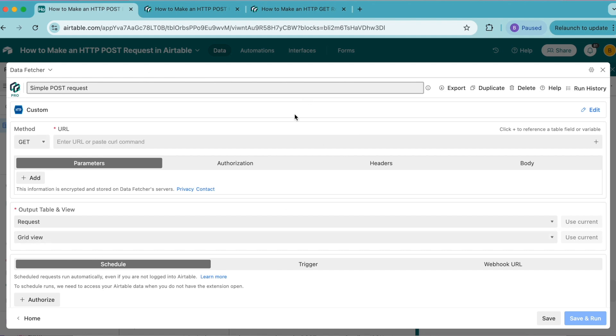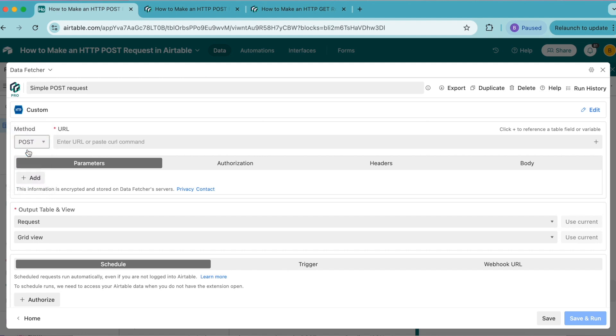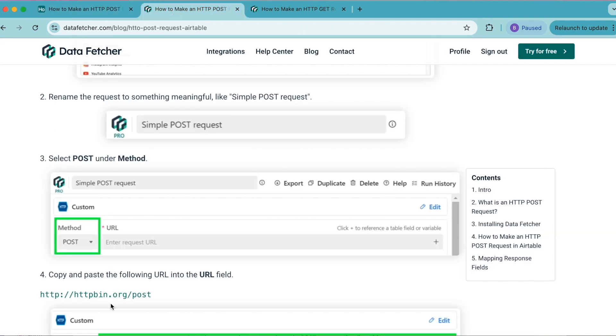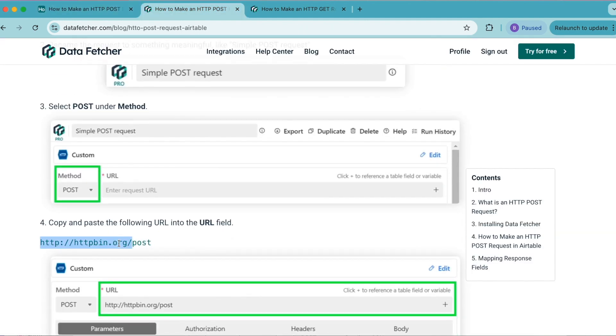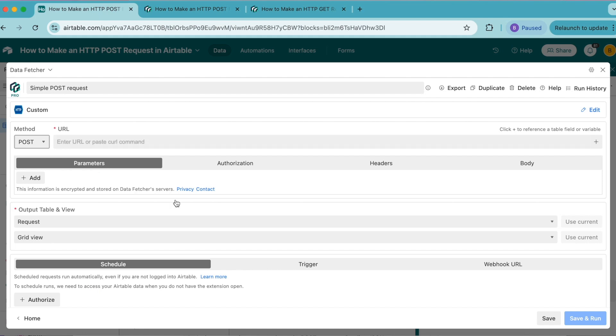Then you'll see this method option. From that drop down menu, select POST. For the URL, we're going to simply copy this over from the blog post: http://httpbin.org/post.